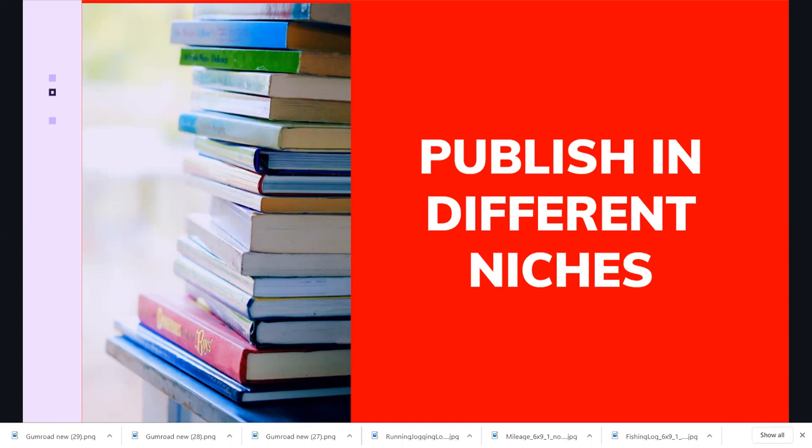There are many niches you can explore: planners, teacher appreciation gifts, coloring books, unicorn notebooks, Halloween notebooks, puzzle books, quiz books — all different niches. Publishing across different niches helps you make more income. I believe you can do it and we will succeed together.